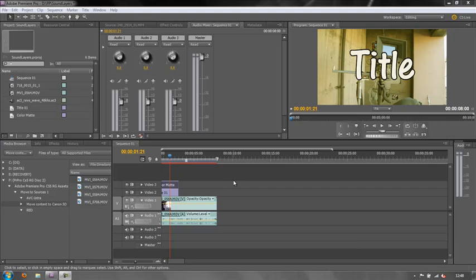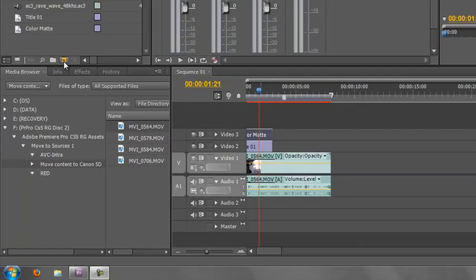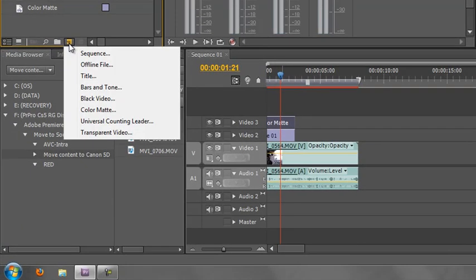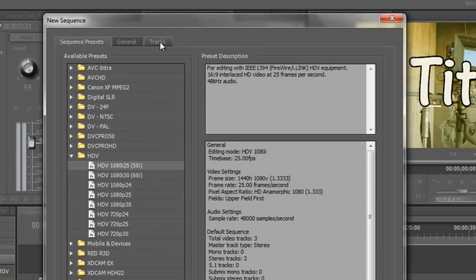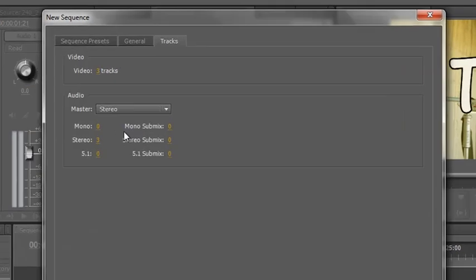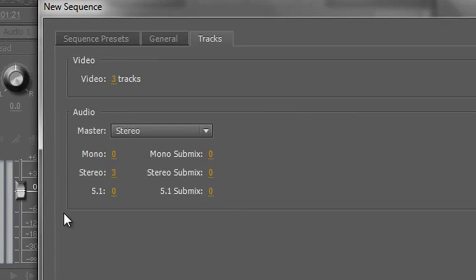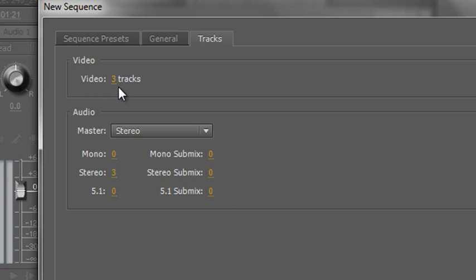First I'm going to show you how the standard setup works. If I go to the New Items icon and click Sequence and go to Tracks, this third tab on the window, you'll see that this is the default way that Premiere Pro is going to set things up.